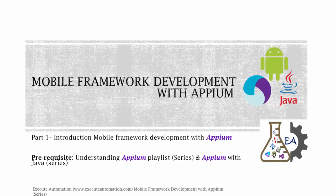Before watching this part, I would request you to watch two video series available on the Exude Automation channel. One is Understanding Appium playlist, which is a complete detailed explanation on the theoretical part of Appium. And similarly, there is one more playlist called Appium with Java video series, which is again available in our Exude Automation channel.